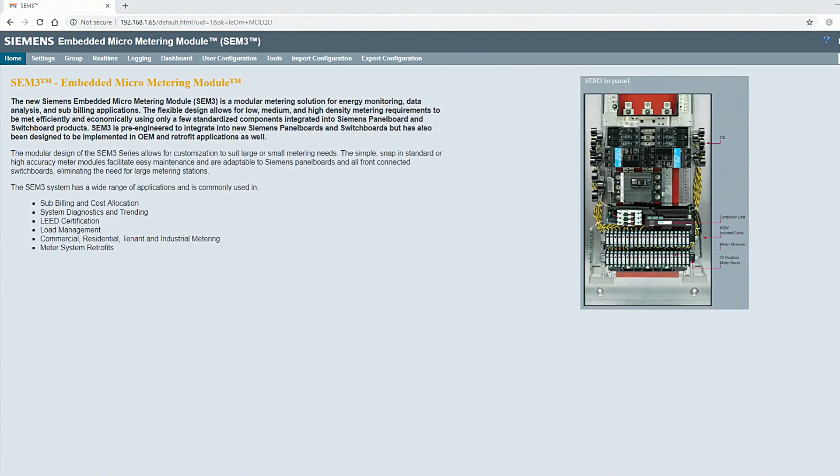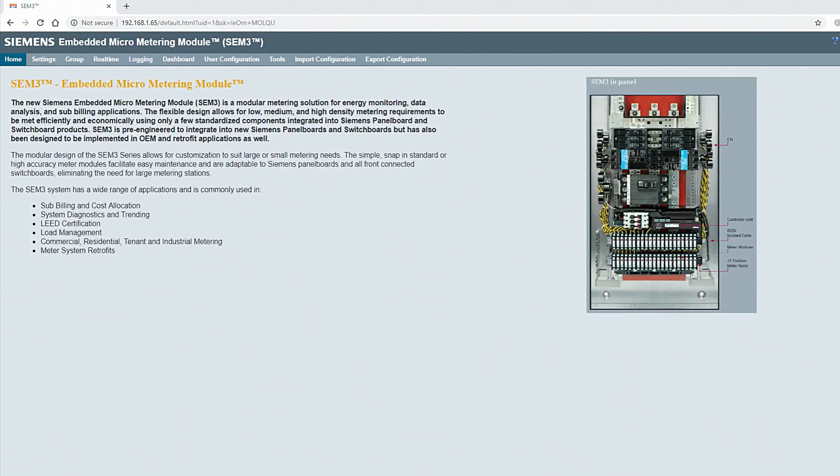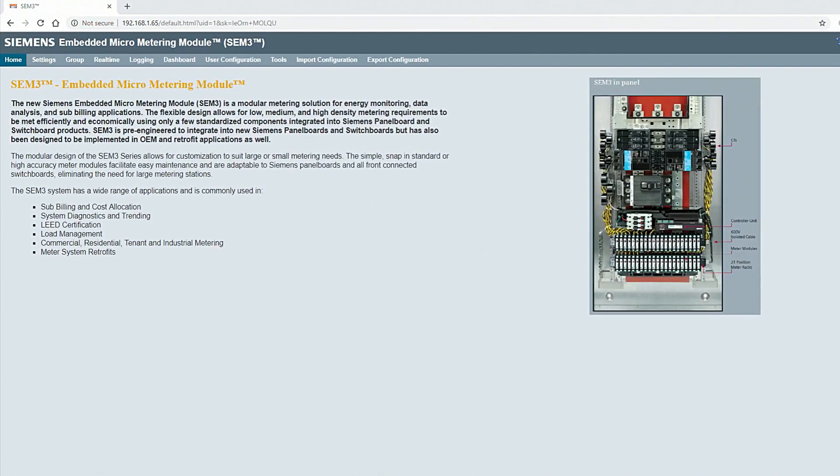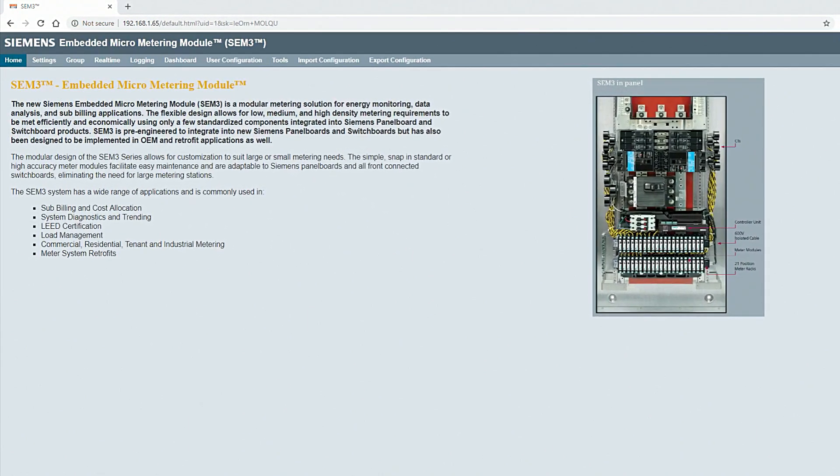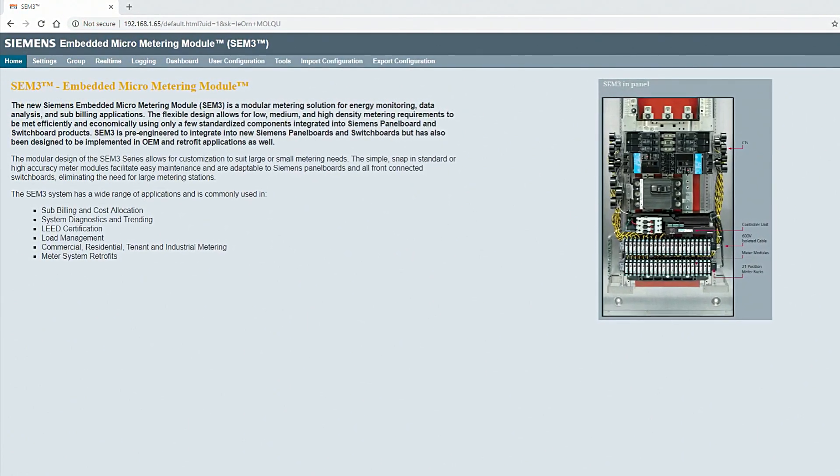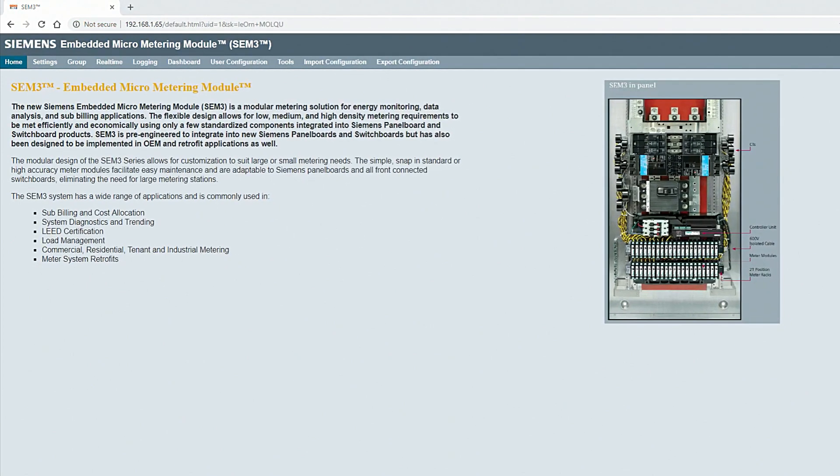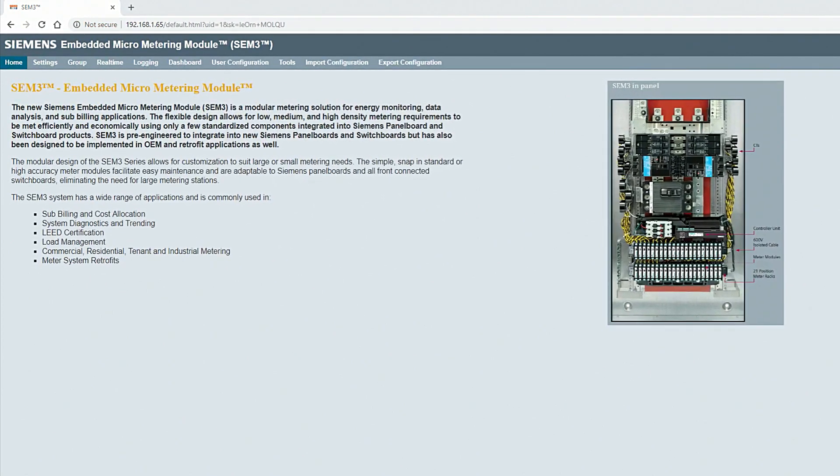Siemens Embedded Micrometering Module, or SEM3, is a modular metering solution for energy monitoring, data analysis, and sub-billing applications.